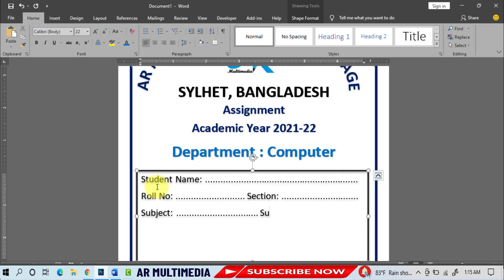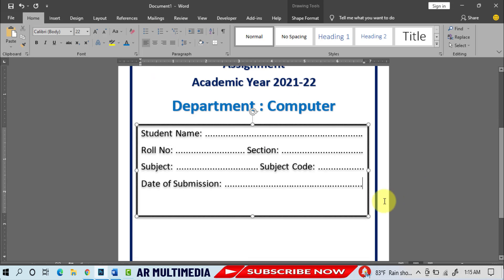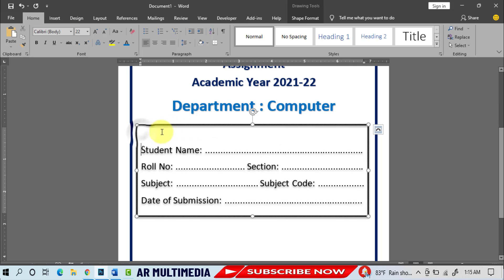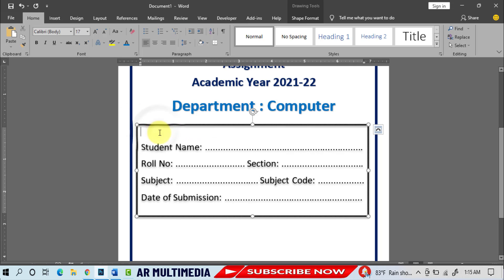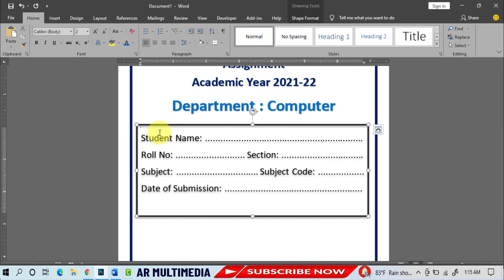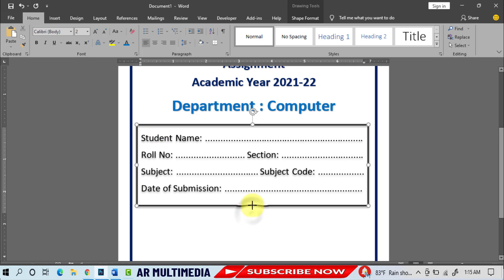Subject Code, Date of Submission, increase or decrease text box.